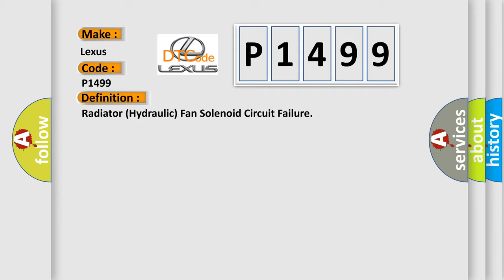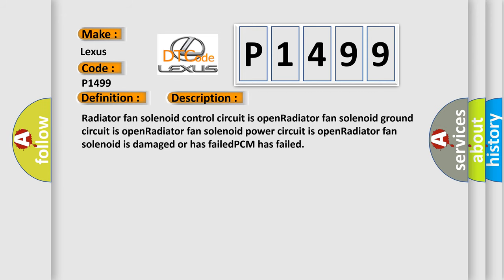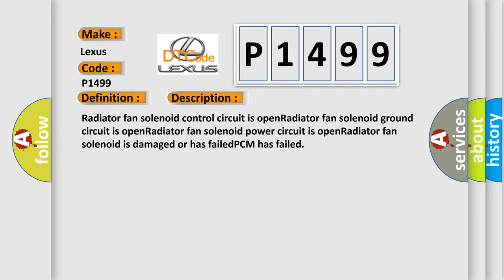And now this is a short description of this DTC code. Radiator fan solenoid control circuit is open, radiator fan solenoid ground circuit is open, radiator fan solenoid power circuit is open, radiator fan solenoid is damaged or has failed, or PCM has failed.